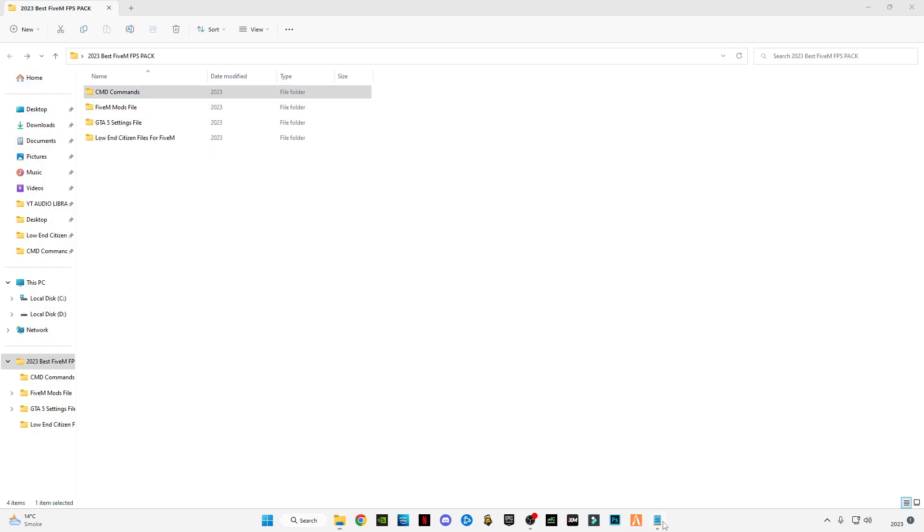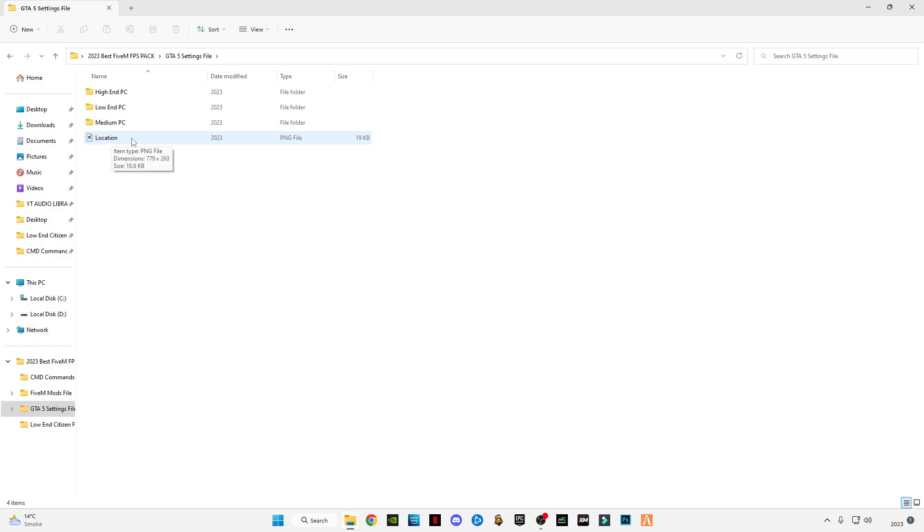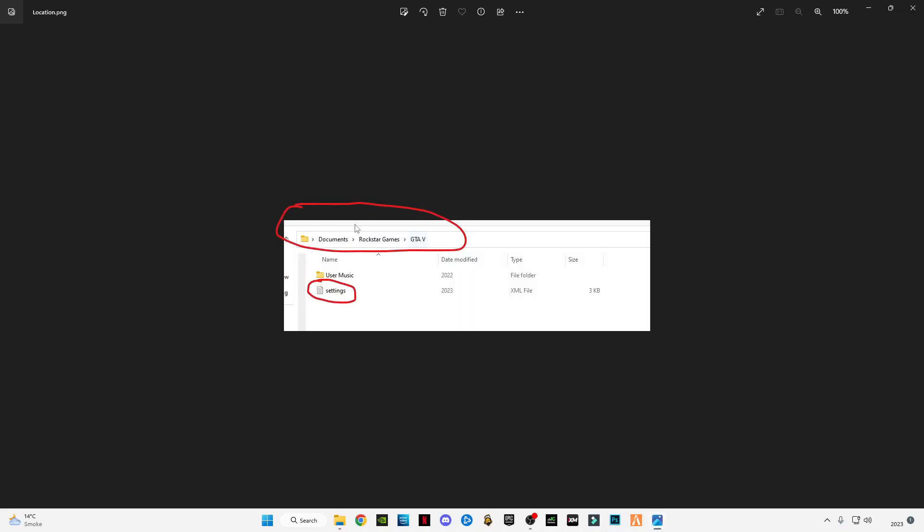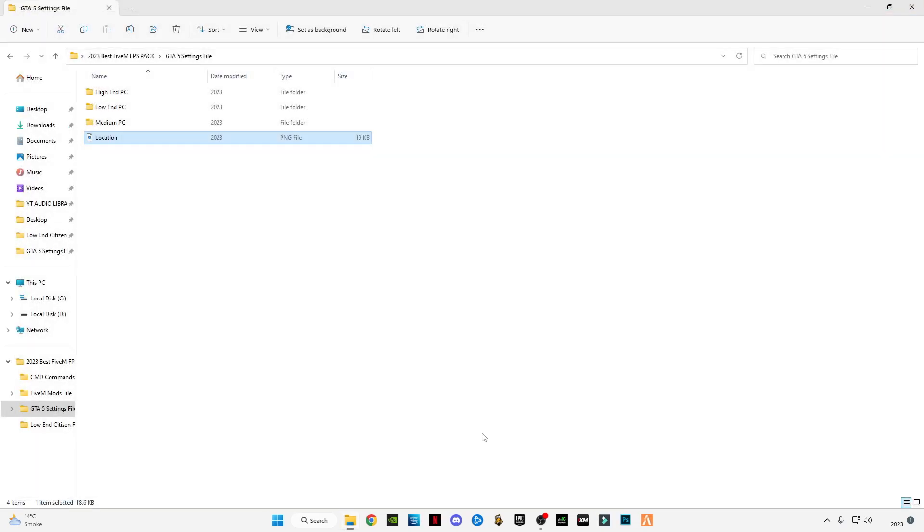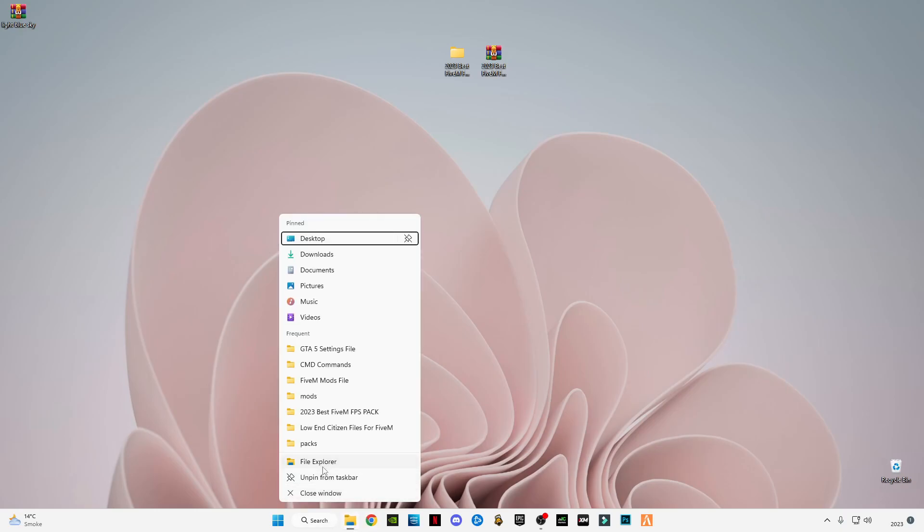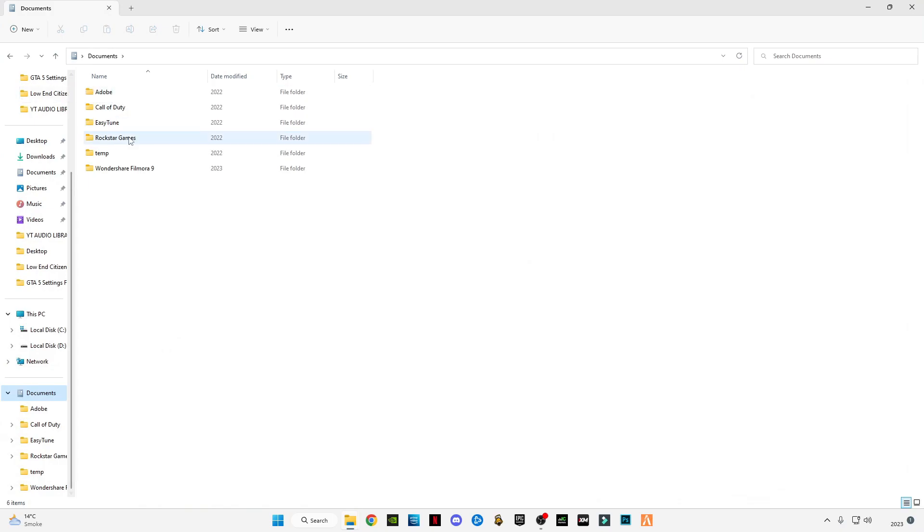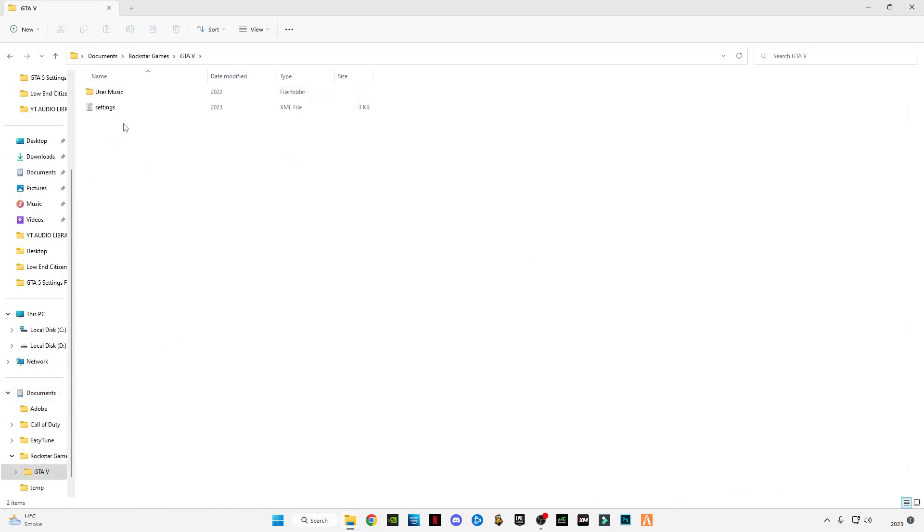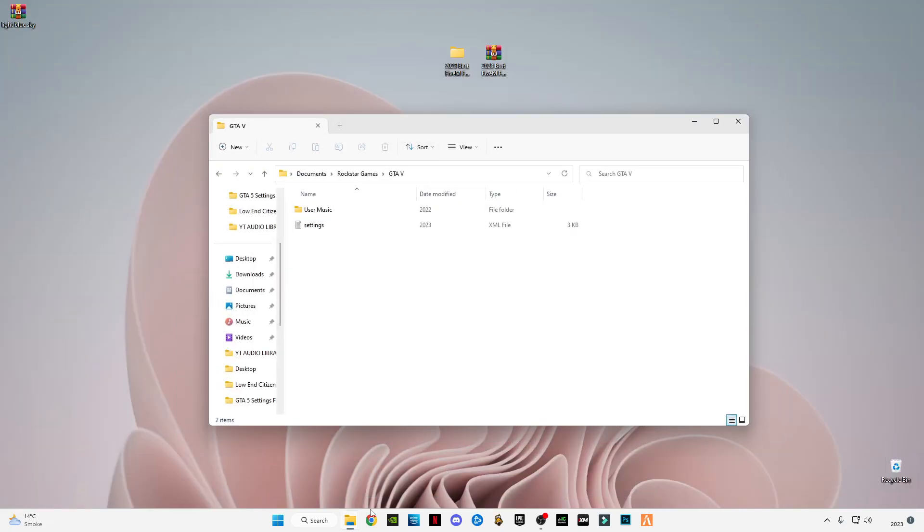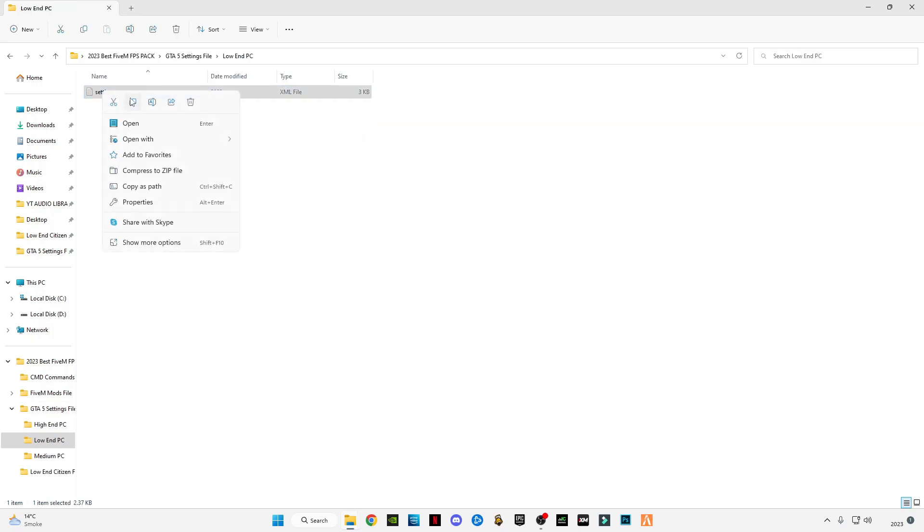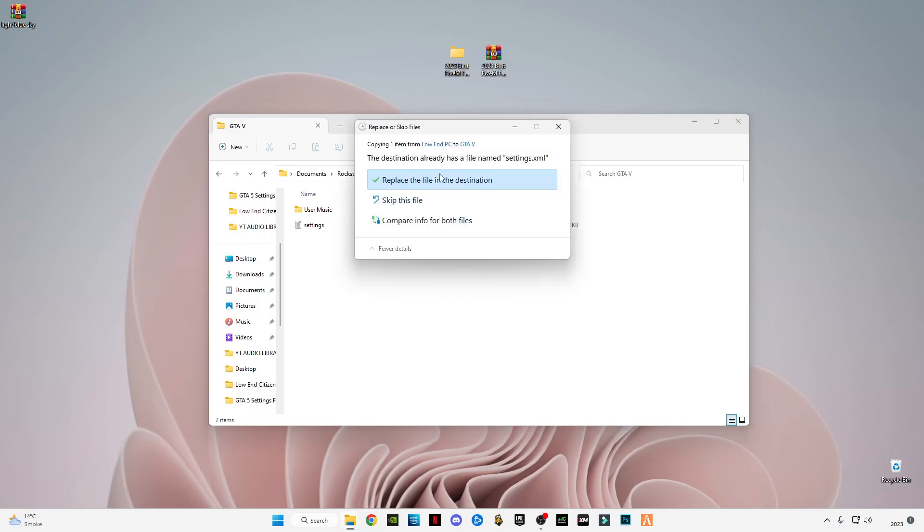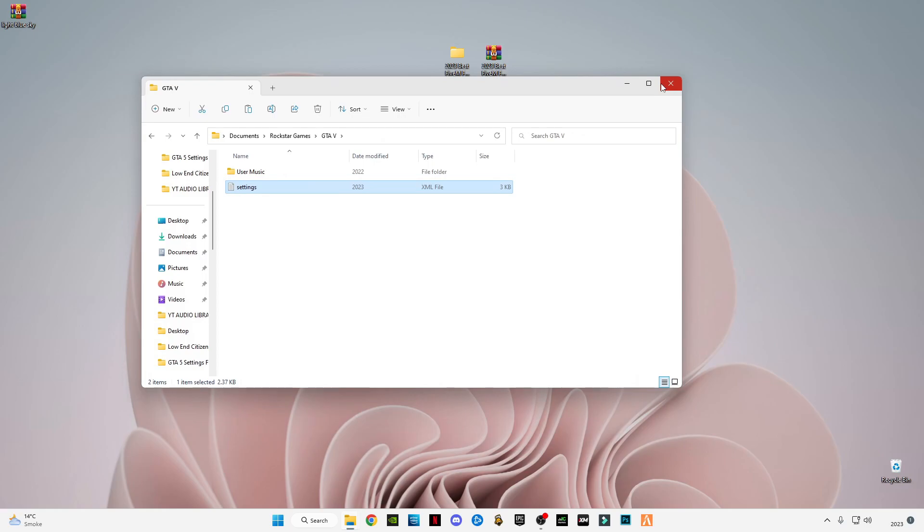Go back, open the GTA 5 settings file. You will see this location image here. If you have any problem you can get to this location by this image. Minimize it and open your location Documents, go to Rockstar Games, go to GTA 5. Here you will see the settings file. You have to copy and paste based on your PC. I'm going to use this low-end PC because I want more FPS. Copy this and paste it in here, replace the file in the destination.